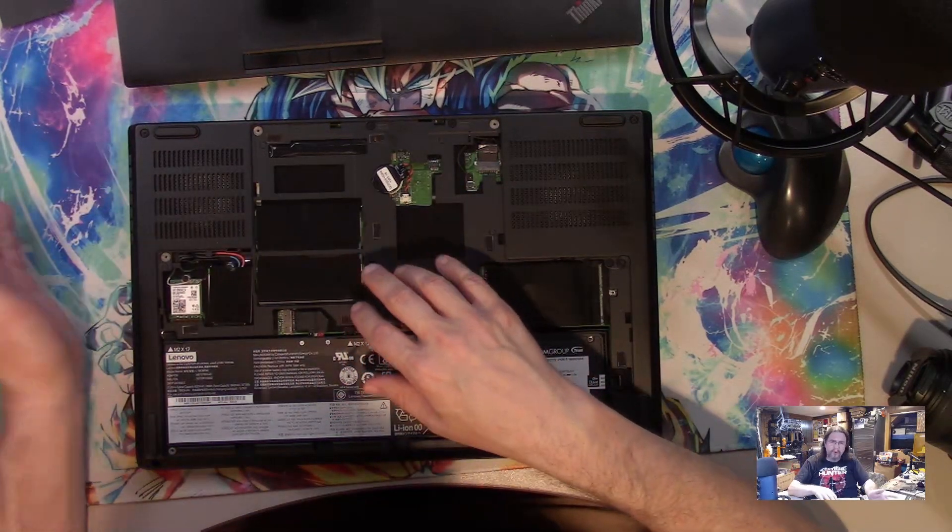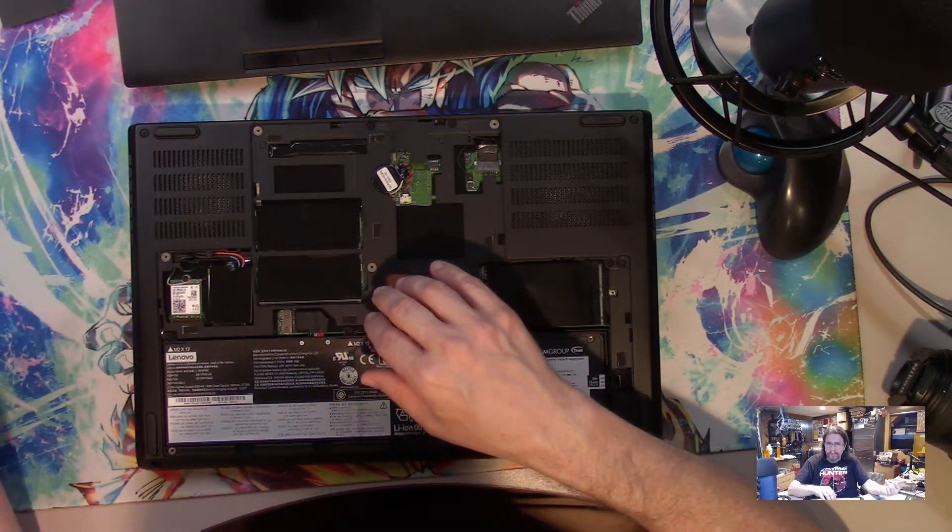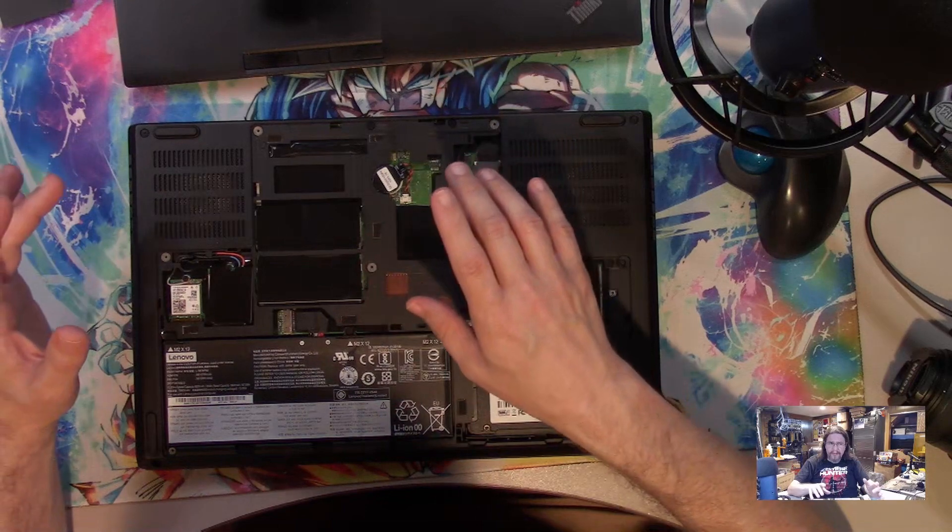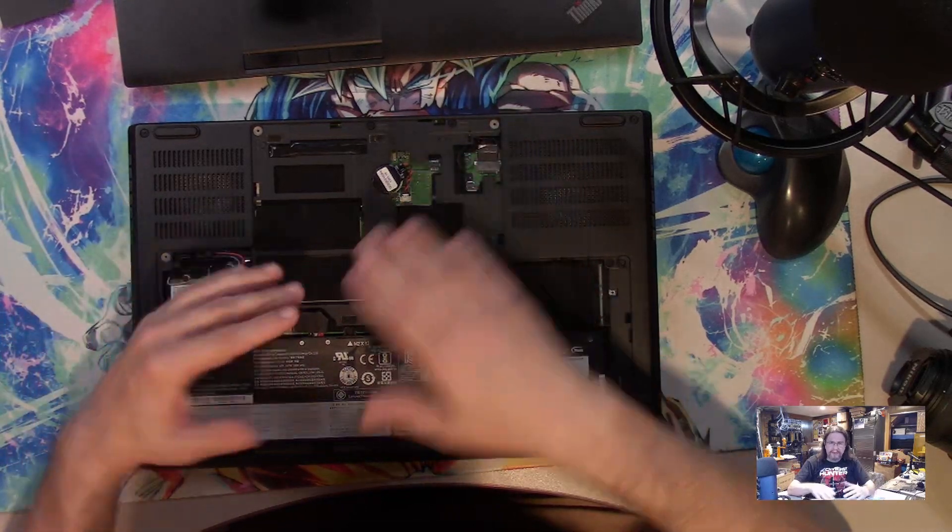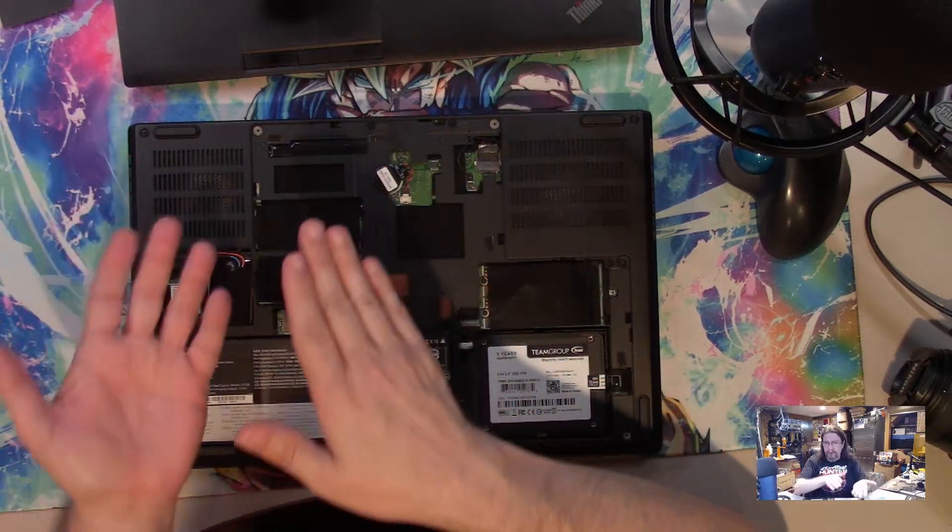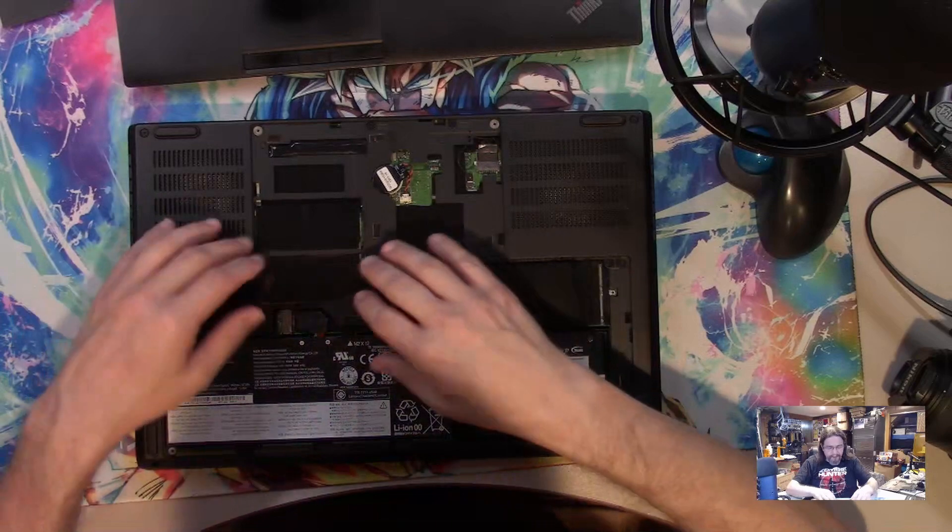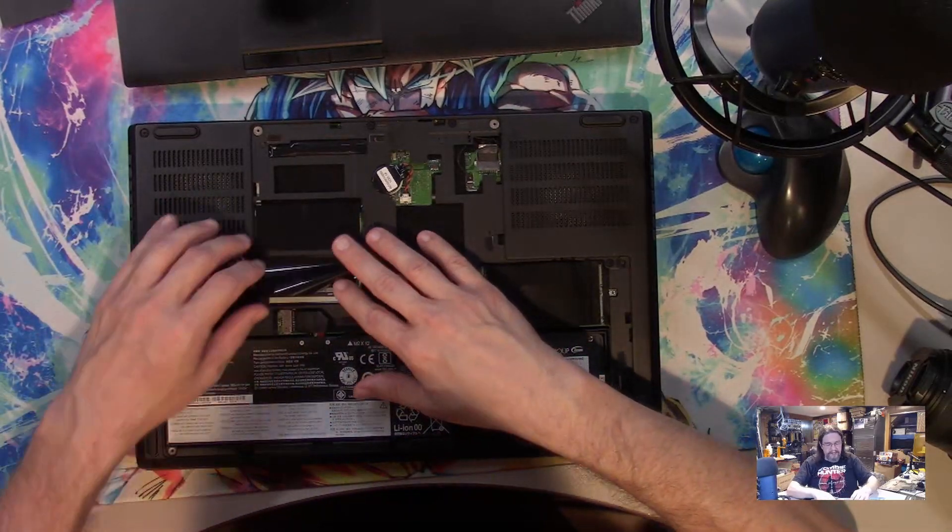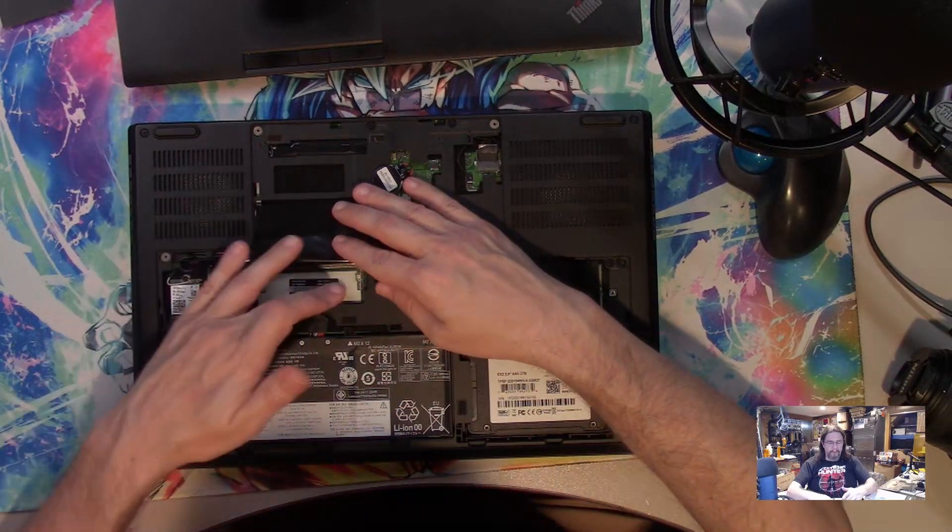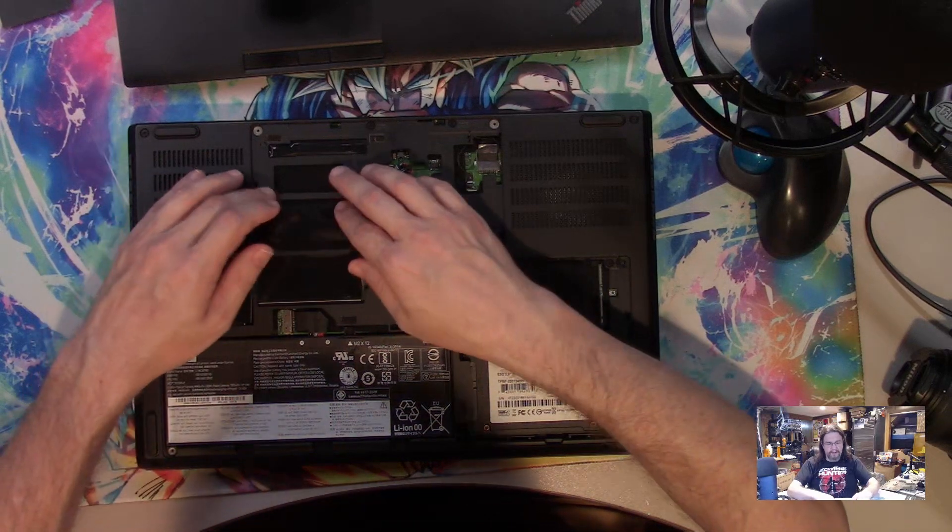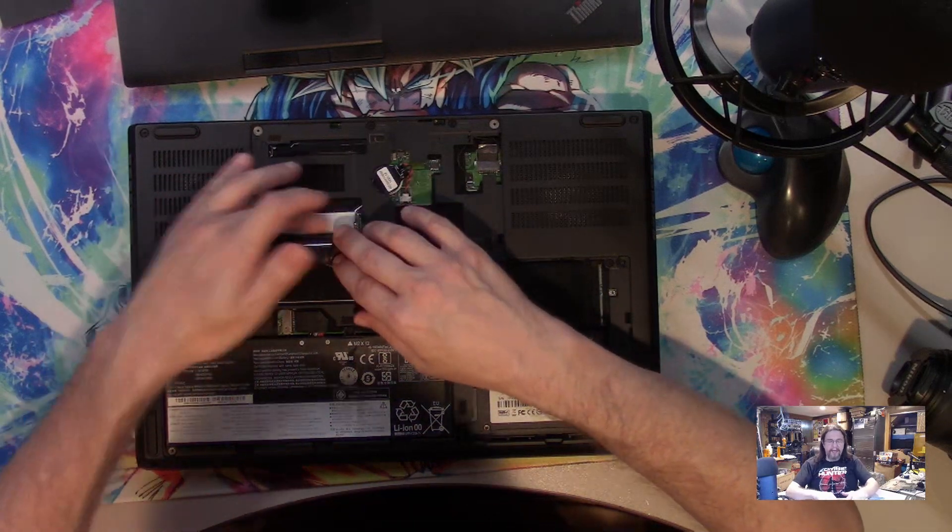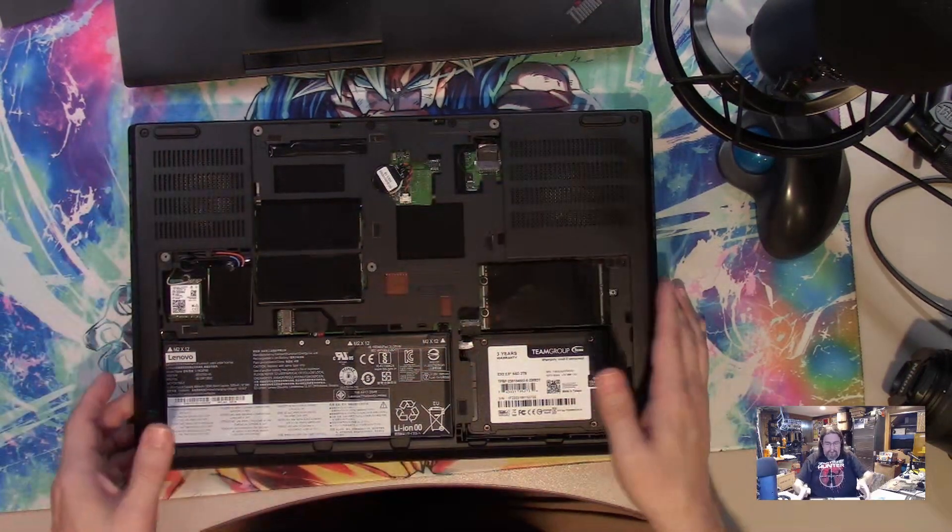There were some older ones that I ran into at my old workplace where all of them were underneath, but then we started getting ones where it was split.